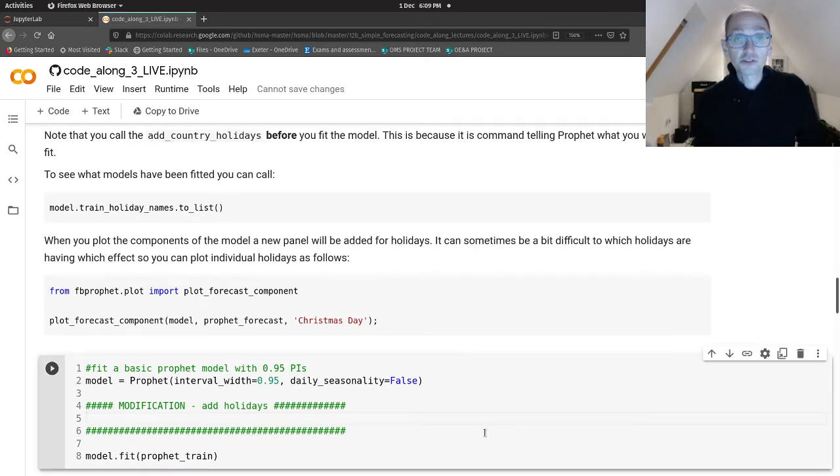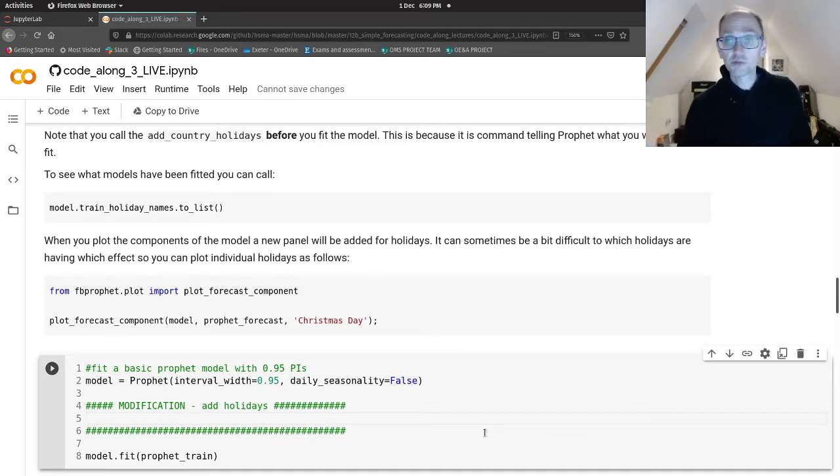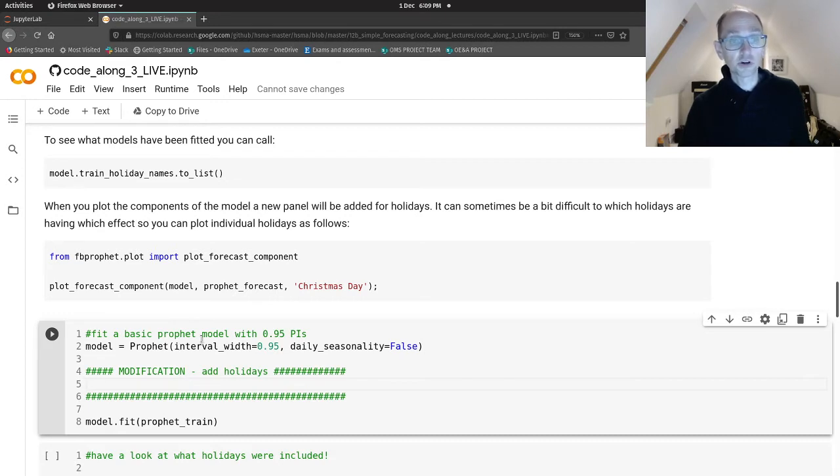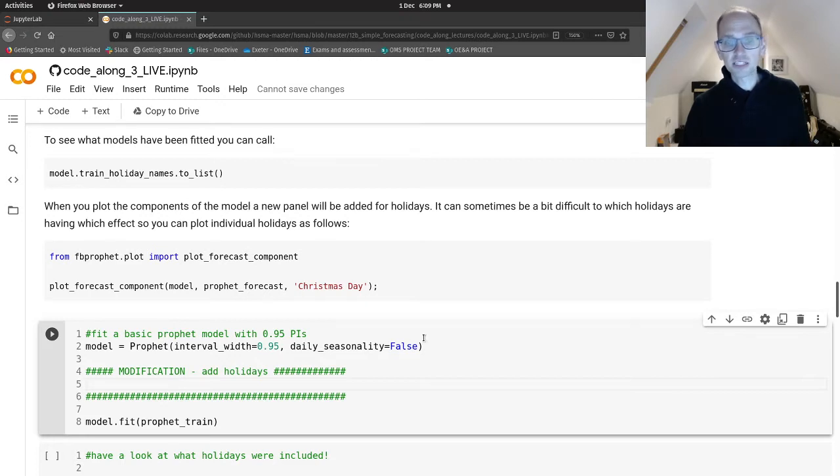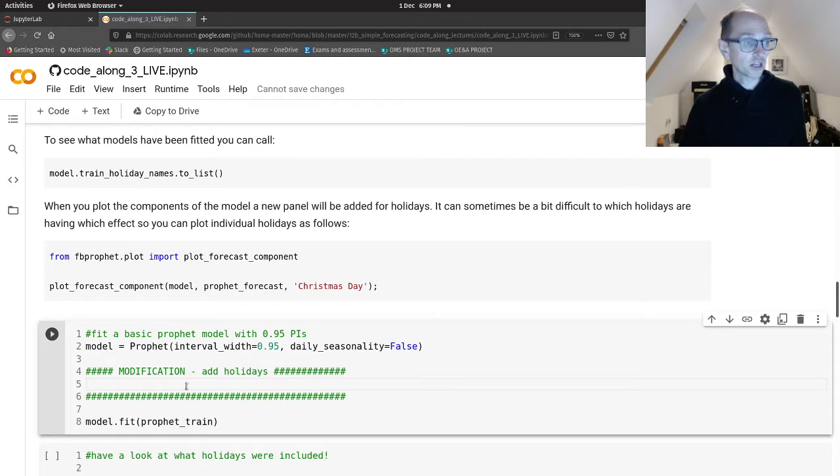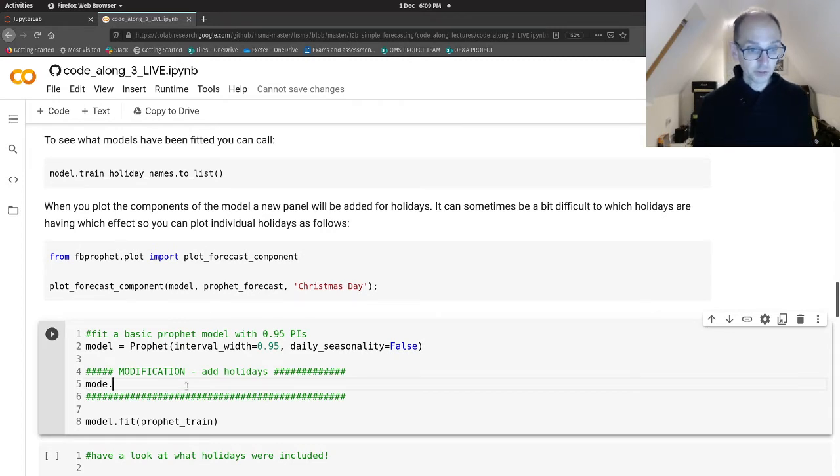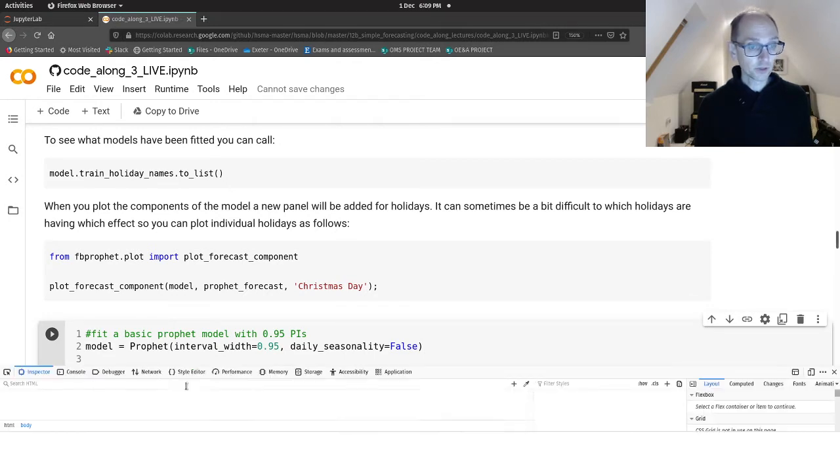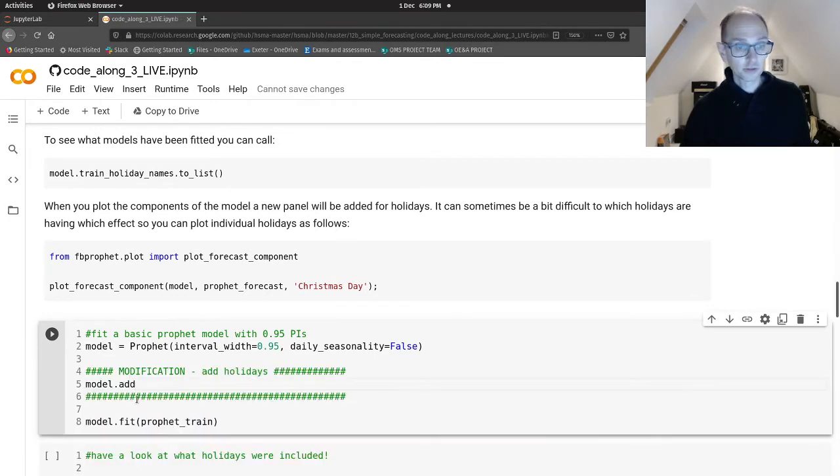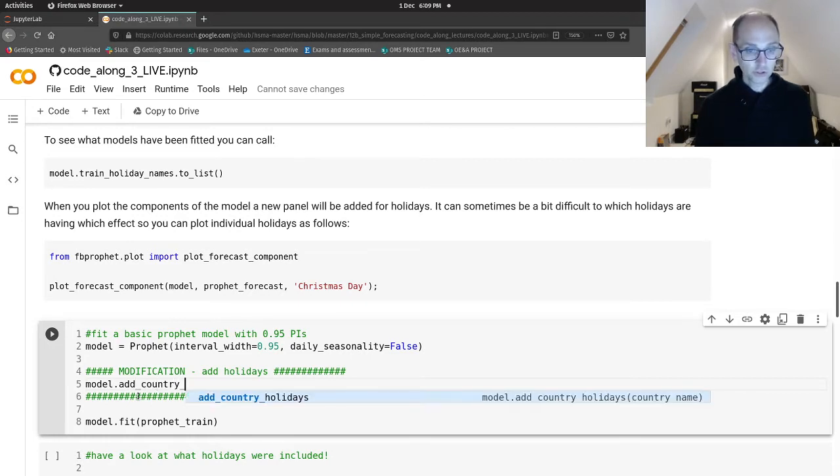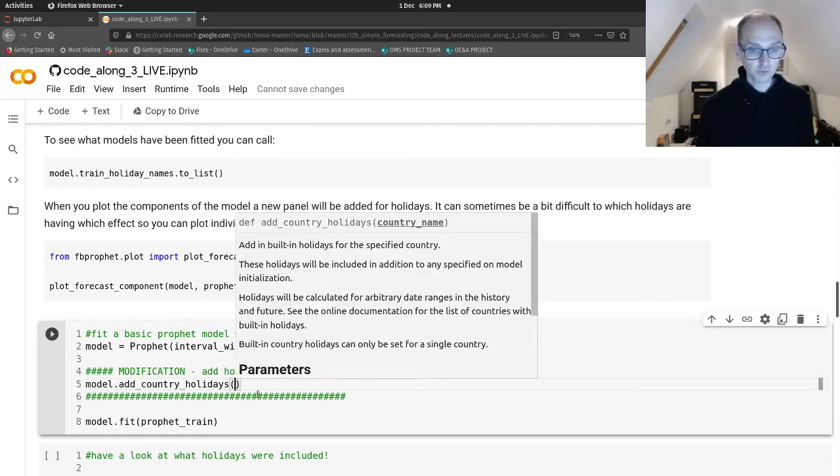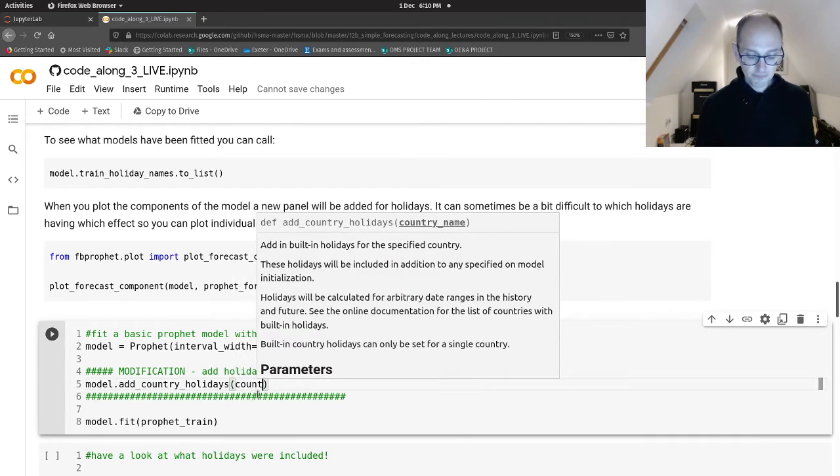So let's modify our model working with respiratory admissions. Here's the code we had before. We're specifying it's a Prophet model with a 95% prediction interval. We're getting rid of our daily seasonality because otherwise we get an annoying info message out of Prophet. And before we were just fitting the model, but in between, we now want to include holidays. So we can say model.add_country_holidays, and then we just add in the country name.